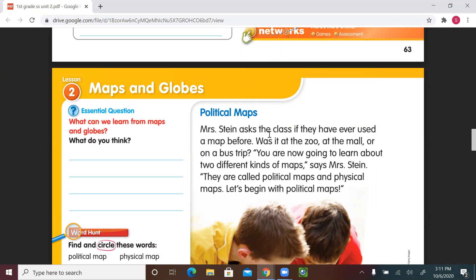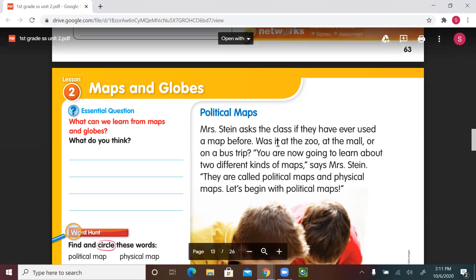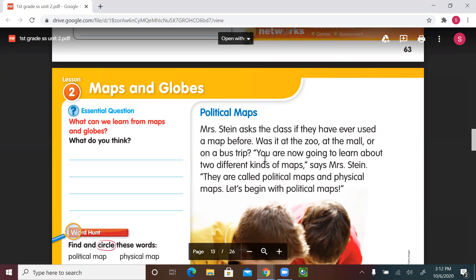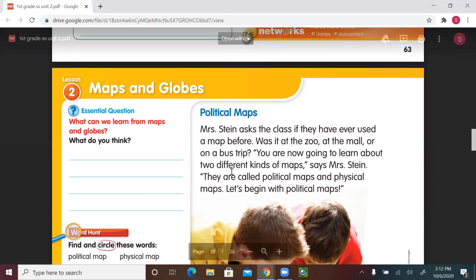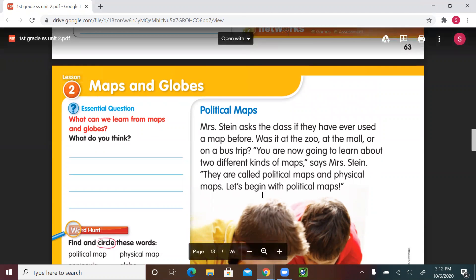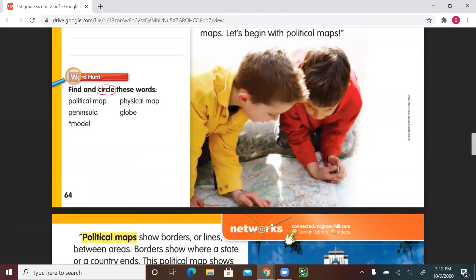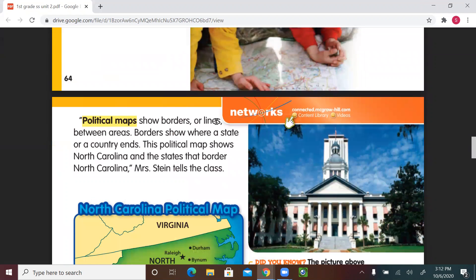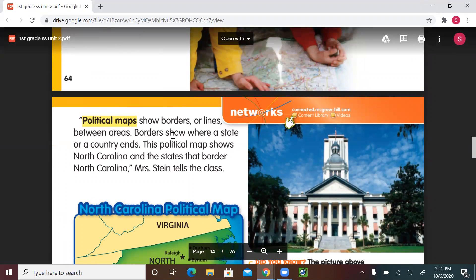Mrs. Stein asks the class if they have ever used a map before — was it at the zoo, at the mall, or on a bus trip? You are now going to learn about two different kinds of maps, says Mrs. Stein. They are called political maps and physical maps. Let's begin with political maps. Political maps show borders or lines between areas. Borders show where a state or a country ends.